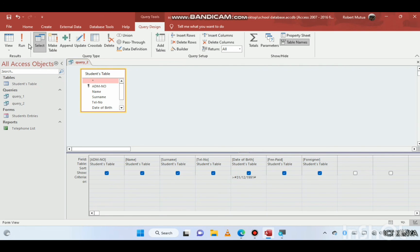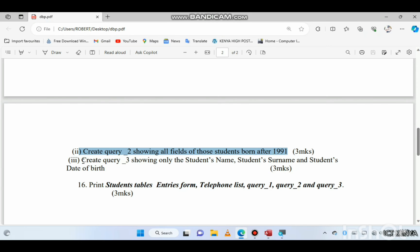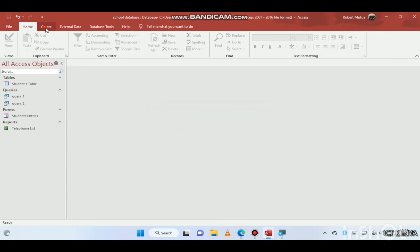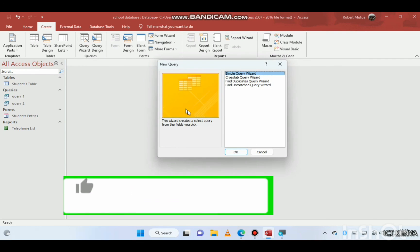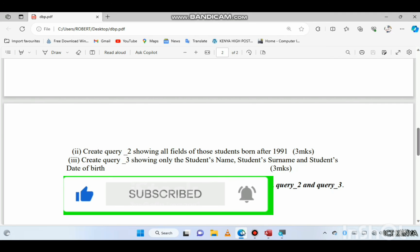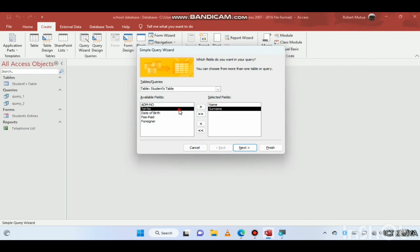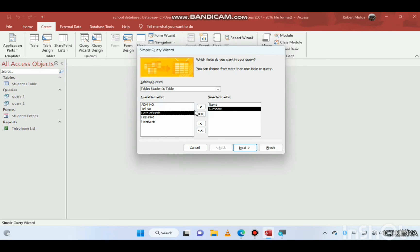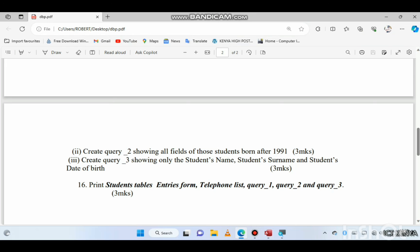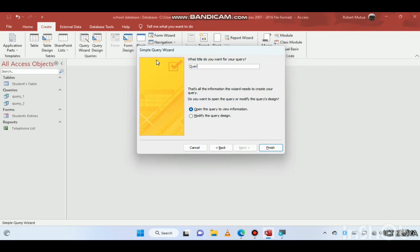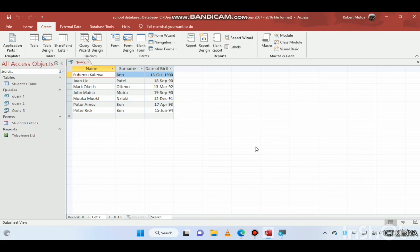Create Query Three showing only the student's name, surname, and date of birth. Use the Query Wizard from the students table, select student name, surname, and date of birth. Save it as 'Query Three'. Here it is.